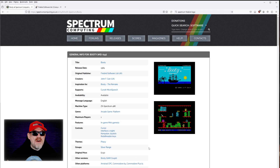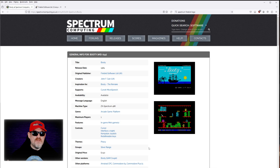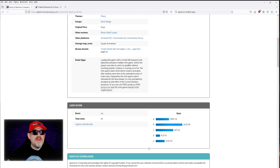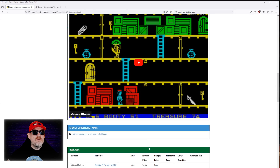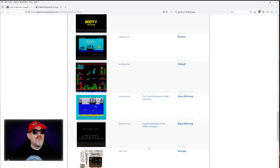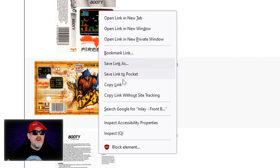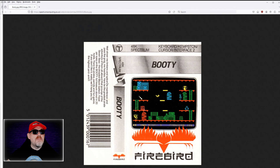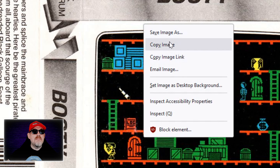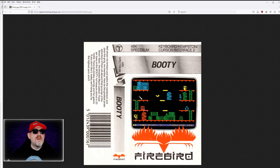The first thing we need is a cassette image, because you want a cassette image that's going to be on the dashboard of the ZX Touch when you add that game. We scroll down on Spectrum Computing and they have cassette images there. We right-click on the original Booty cassette and choose 'Open link in new window'. Then we right-click on it and copy that image, and close the window.